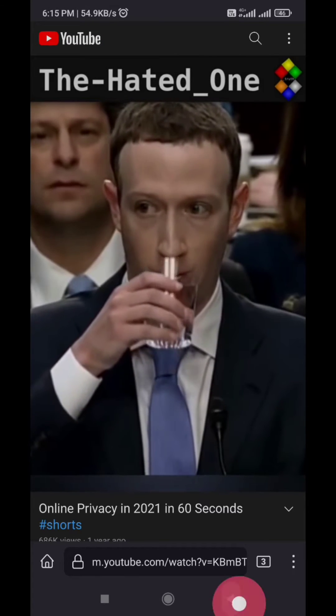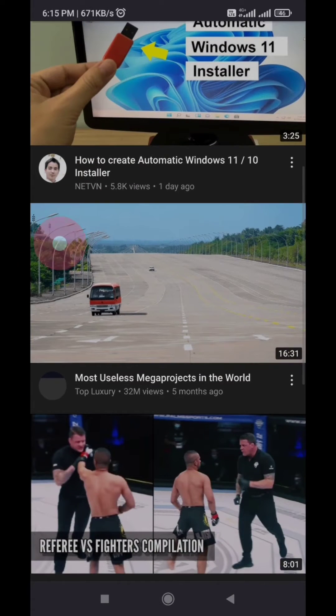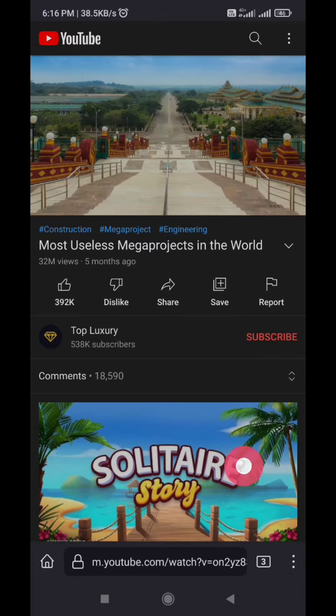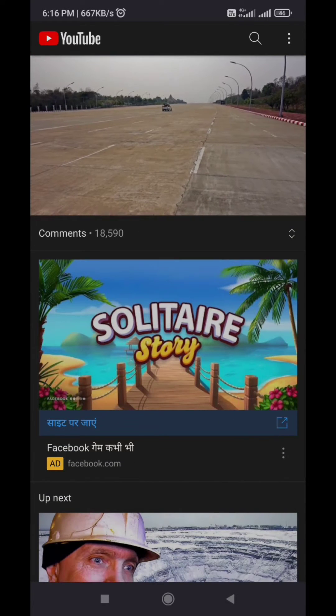So here I will play some videos and you can see that ads are not coming before the videos. Generally there are at least two ads before each video, but here no ads in these viral videos.